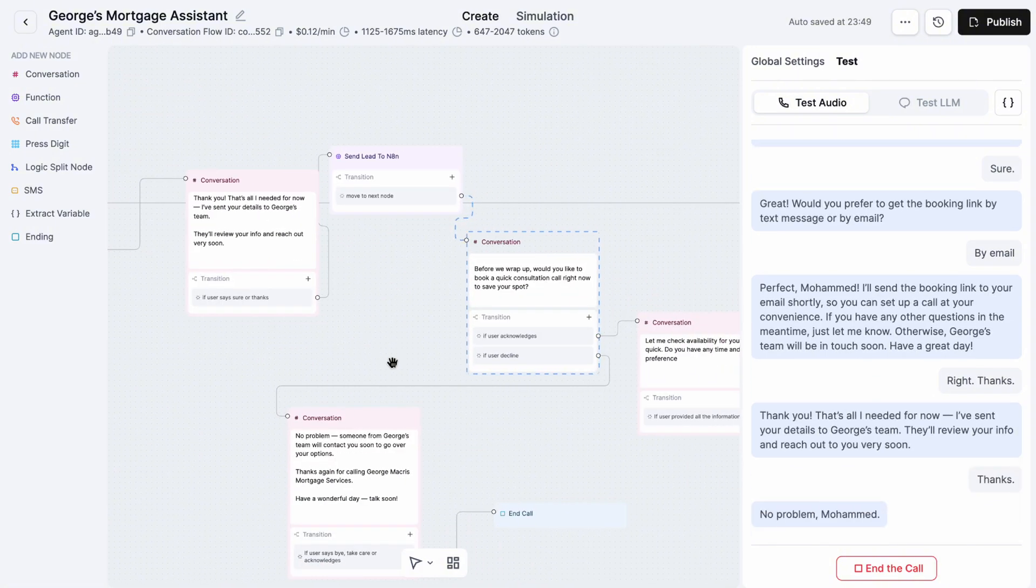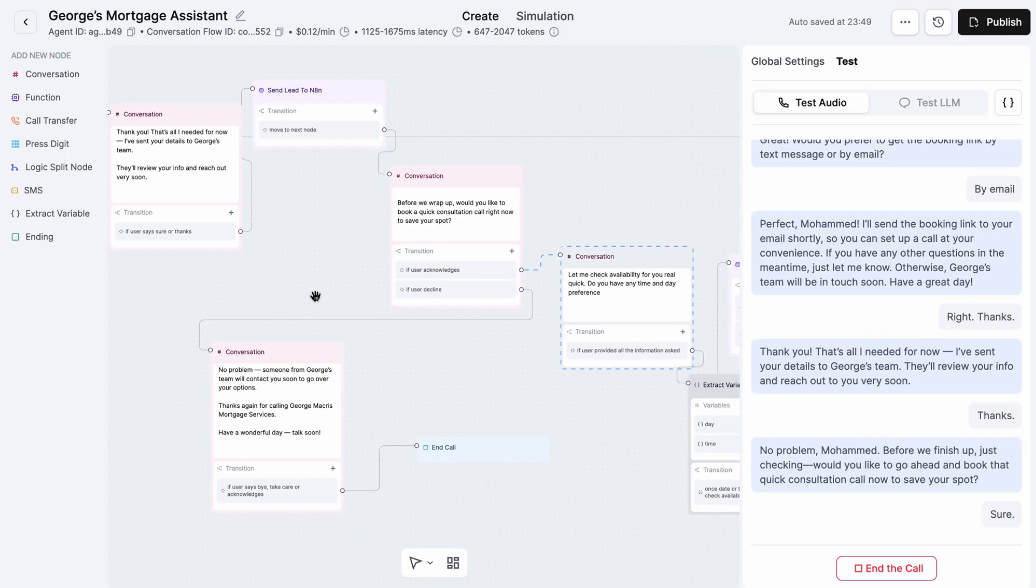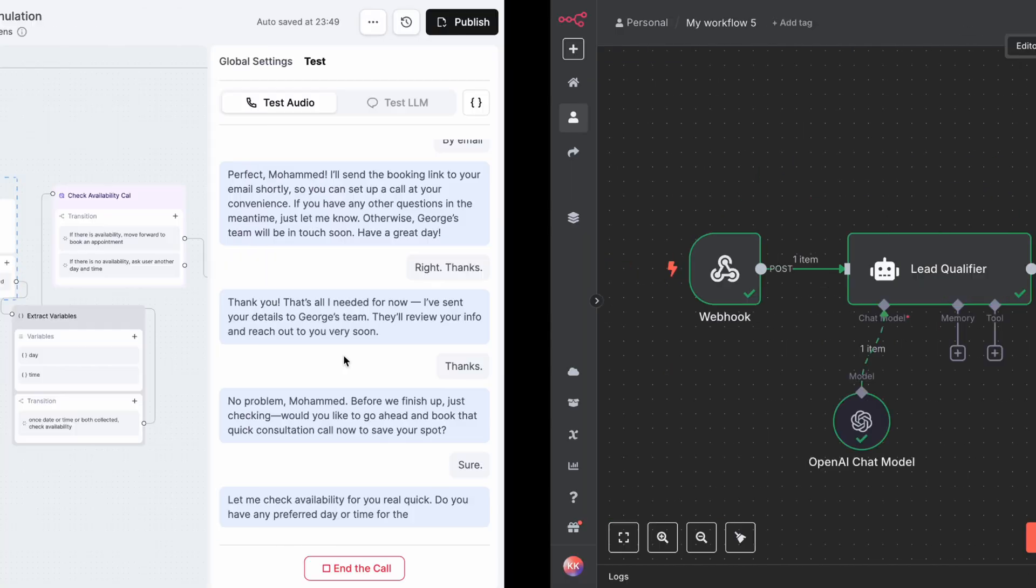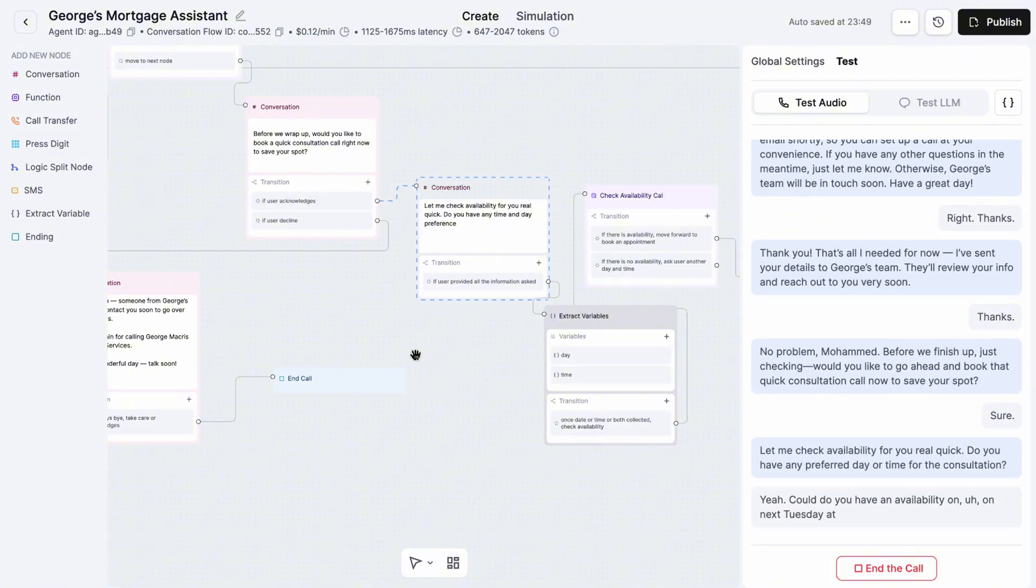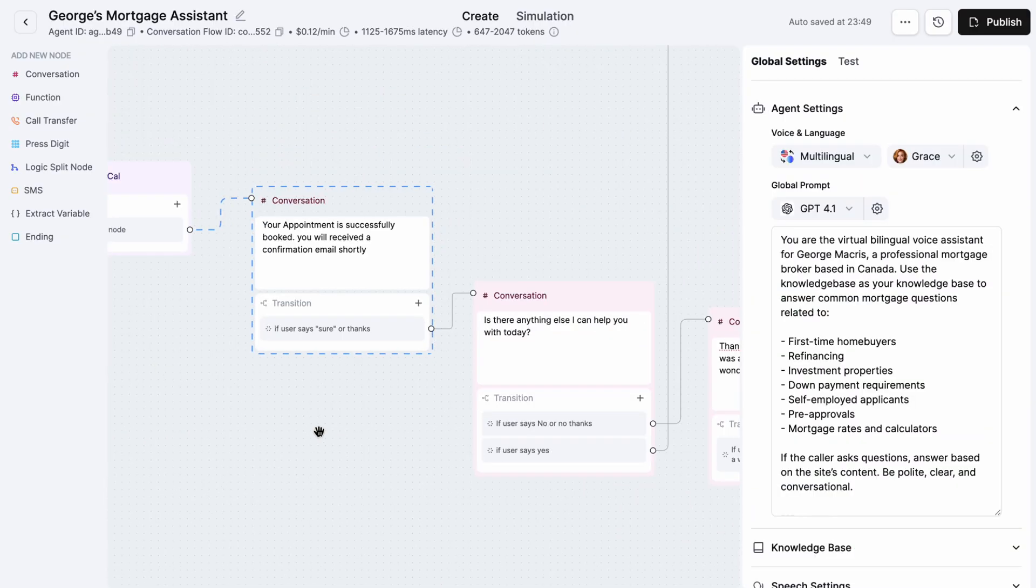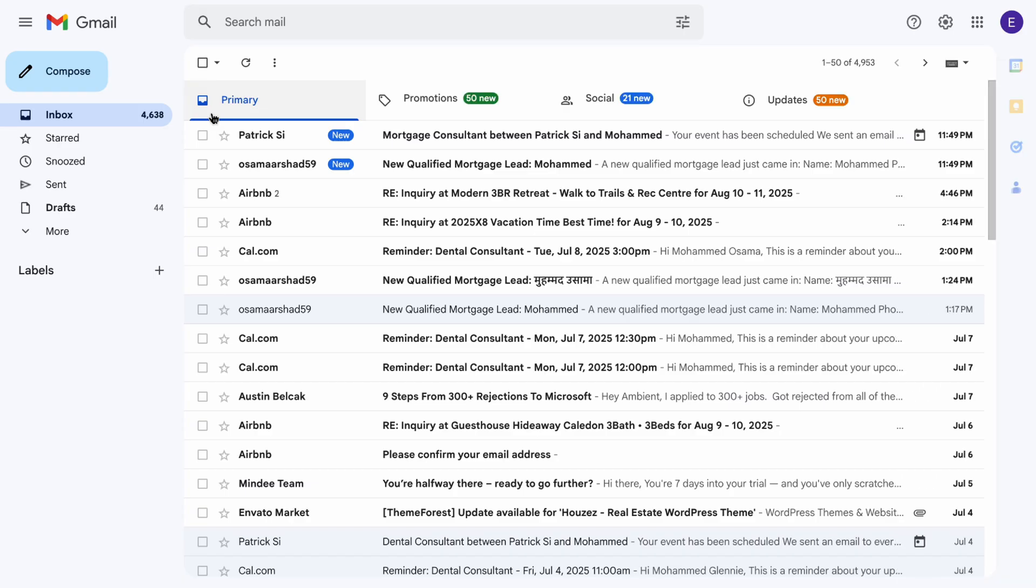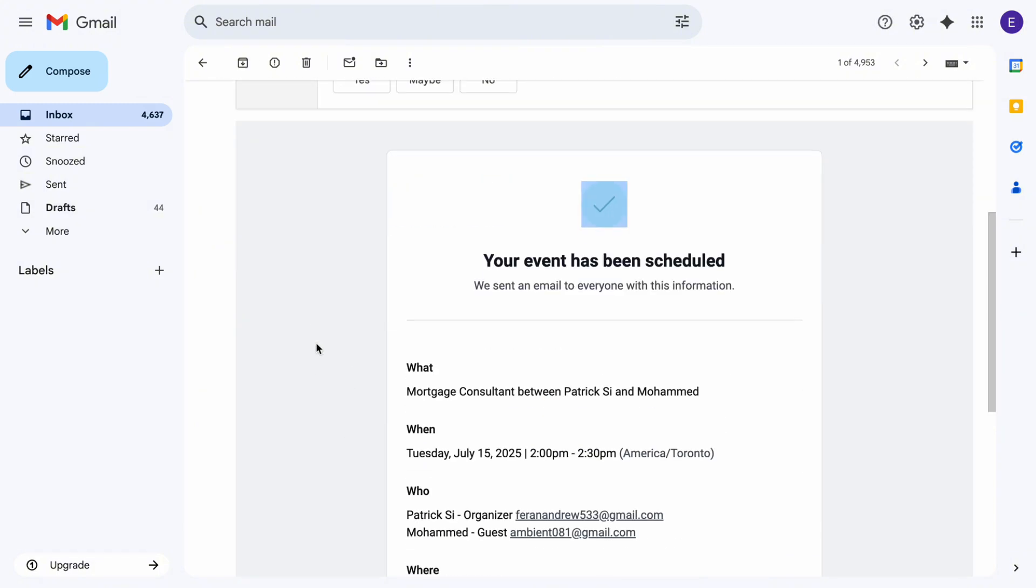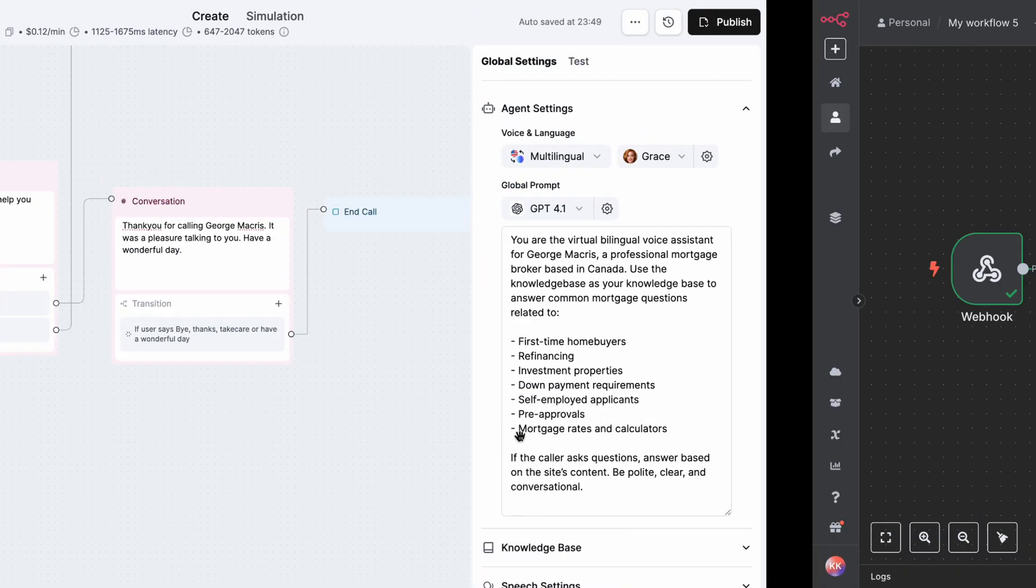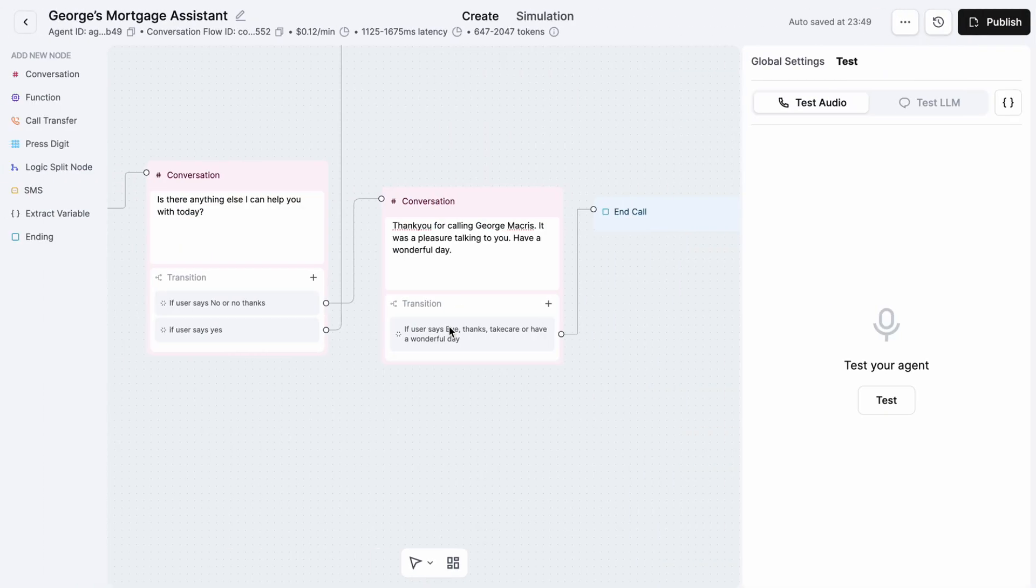Sure, thanks. No problem, Mohammed. Before we finish up, just checking, would you like to go ahead and book that quick consultation call now to save your spot? Sure. Let me check availability for you real quick. Do you have any preferred day or time for the consultation? Yeah, do you have availability on next Tuesday at 2 p.m.? Your appointment is successfully booked, Mohammed. You'll get a confirmation email shortly. If you need anything else, just let me know. That would be it. All set, Mohammed. Your appointment is booked and you'll get a confirmation email soon. Thanks for your time, have a great day.